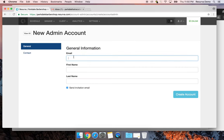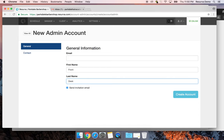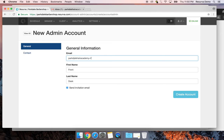I also recommend setting up an admin account for the front desk — just call it 'Front Desk' for the first and last name. This is great for accountability because we track which admin account makes or modifies an appointment. If there's an issue, you can check in and see where, when, and who made a change. The front desk email could be something like frontdesk@parkdalebarbershop.com or using a Gmail filter.